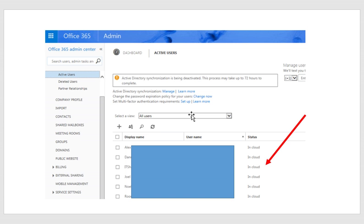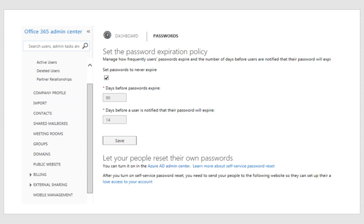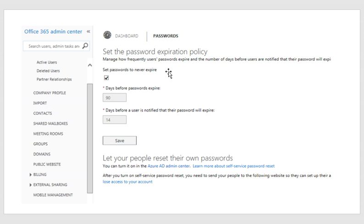Because I no longer will use active directory to manage these objects, I have to make sure that I understand the password policy on Office 365. So if you click on change now, you're going to get to this window. And right now, because I was managing my objects on-premises, my password policy was set to never expire in Office 365 so that there was no conflict.